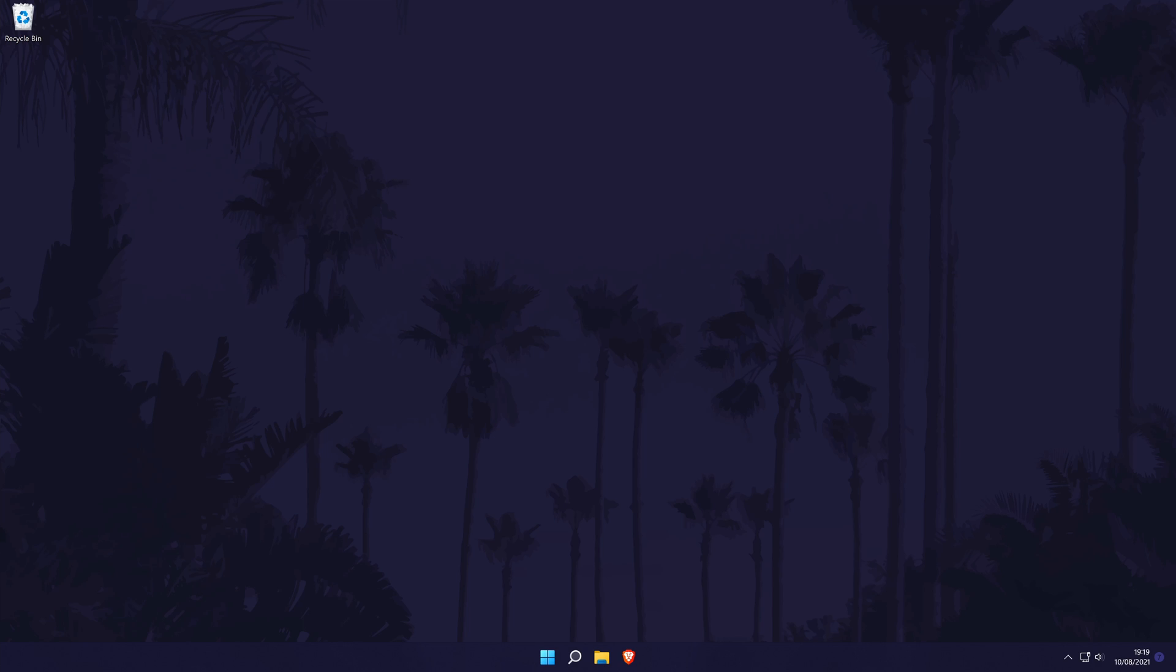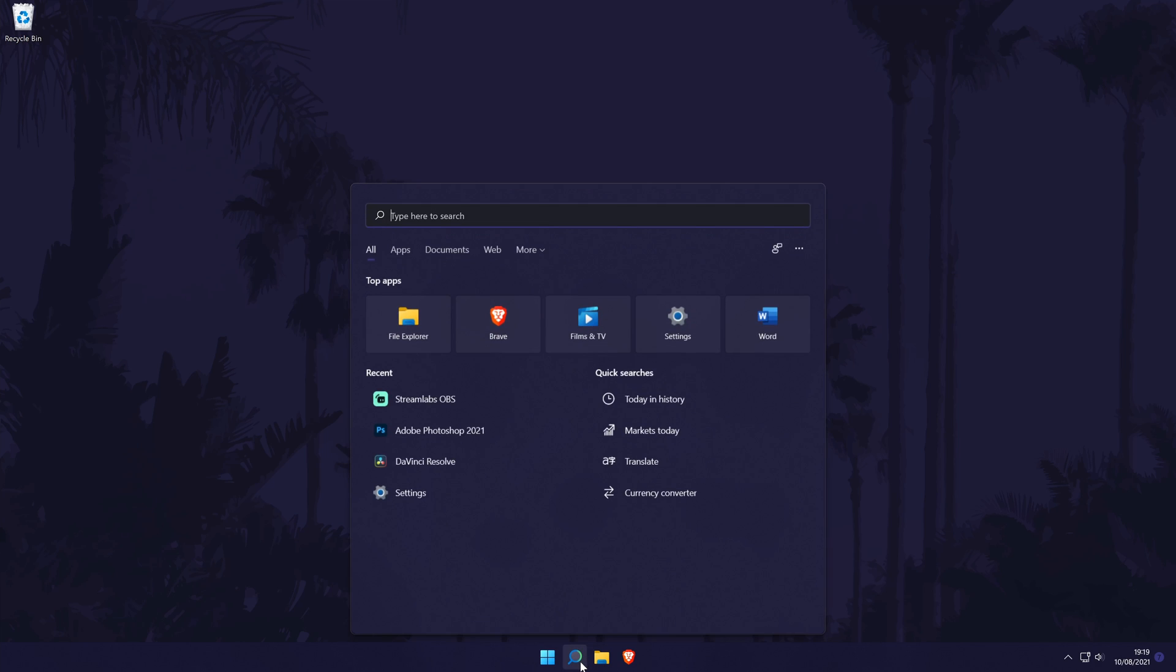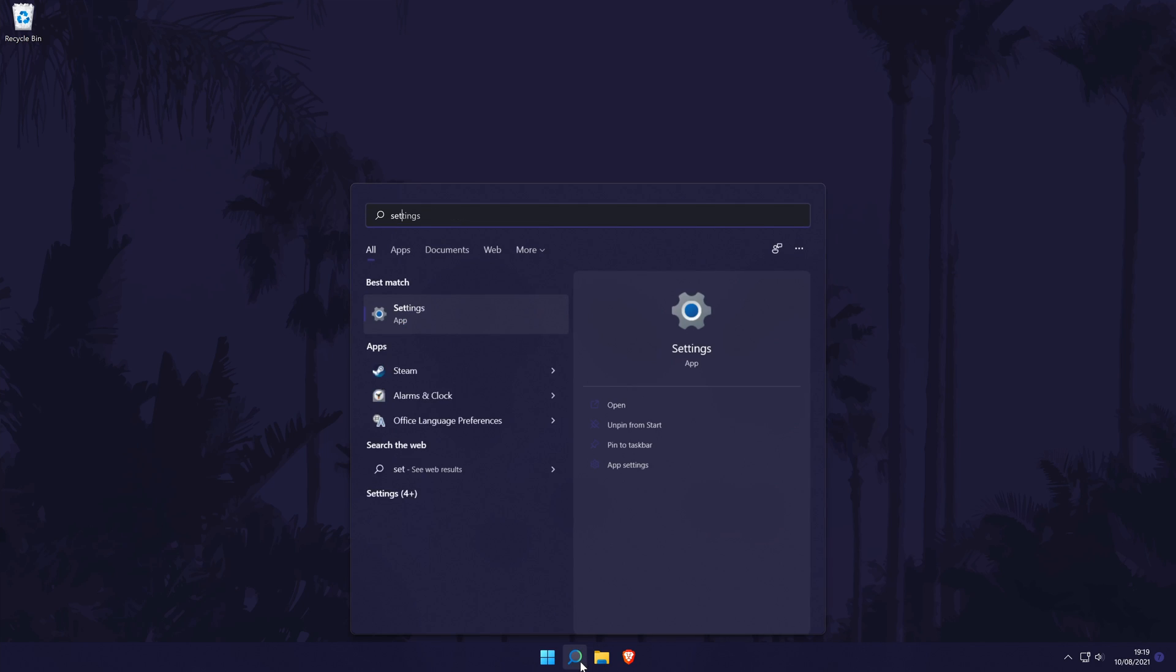To connect a Bluetooth device, we first need to head to the main settings page. You can get there a number of ways but we'll be searching for it in the search bar.